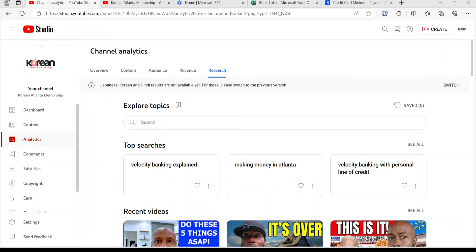Hello everybody, welcome to Crane Atlanta Mentorship. One of the ways that I get ideas for videos is by looking at top searches. There's a section called Research if you have a YouTube channel, and it shows you the top searches. I saw 'velocity banking with personal line of credit,' so I'll make this video about that — velocity banking with a personal line of credit. I've probably made more than 50 videos on this subject.